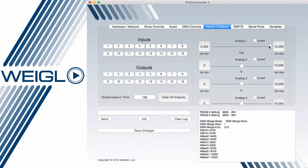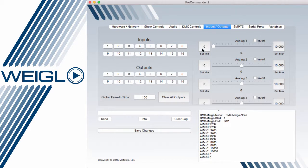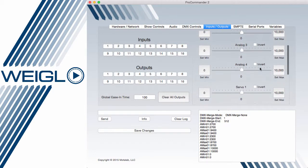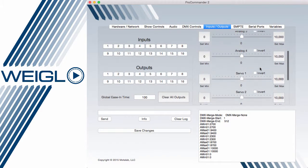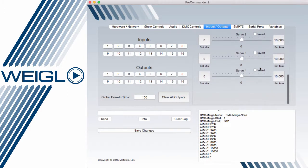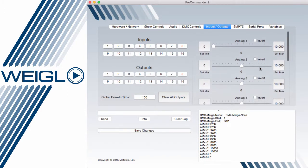To reset these, I can simply move them to 0 and 100 and hit set min, set max. The invert checkbox will invert this at a hard code level so that 0 is 100 and 100 is 0. This is stored in the EEPROM of the ProCommander or ProIO device.